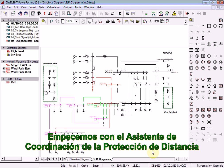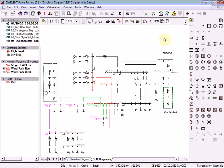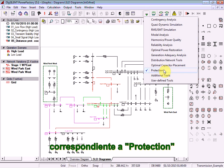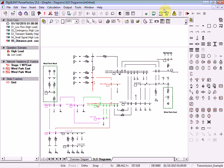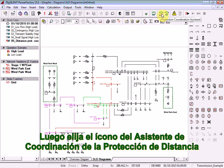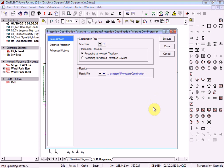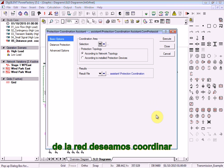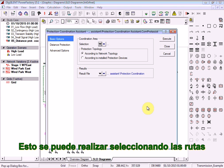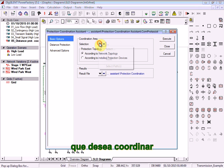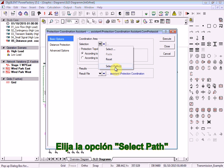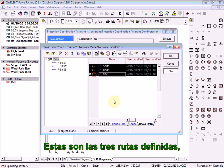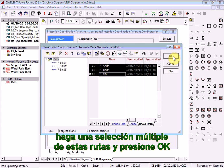Let's start the Distance Protection Coordination Assistant. Make sure that the Toolbox is selected to the Protection Toolbox, then choose the Protection Coordination Assistant icon. First, we must tell the Coordination Assistant which part of the network we wish to coordinate. This can be done by selecting the paths that you wish to coordinate. Choose the option Select Paths. These are the three paths we already have defined; multi-select those paths and select OK.